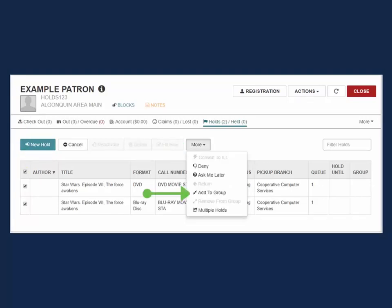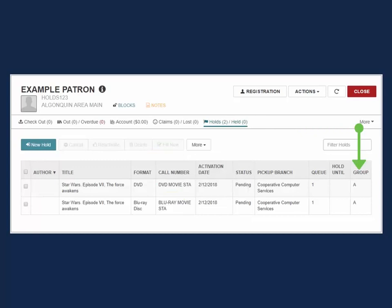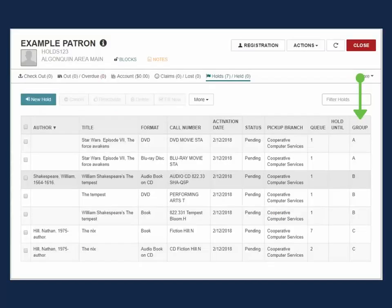The hold requests are now grouped together and a letter is assigned to identify which group the requests belong to. As soon as an eligible item is trapped for the patron, the other holds in the group will disappear. A patron may have as many hold groups on their account as needed.